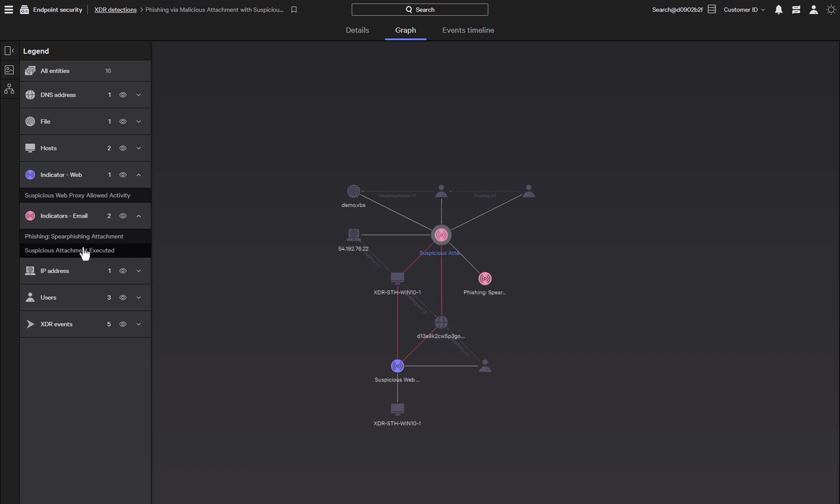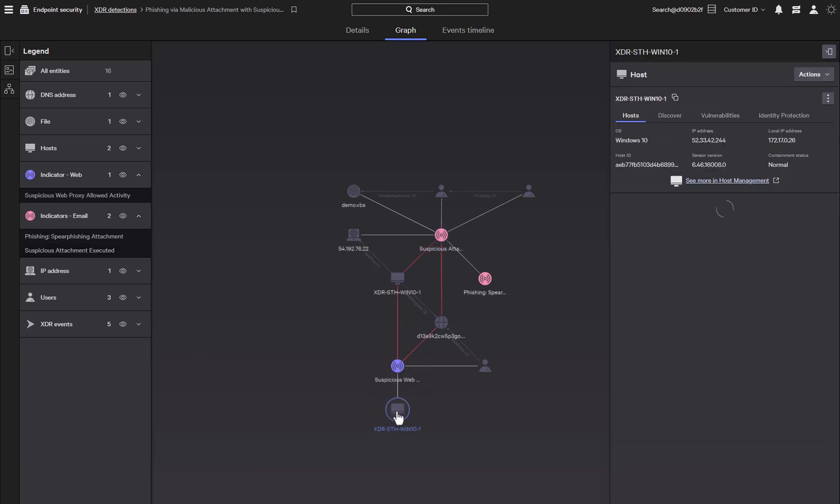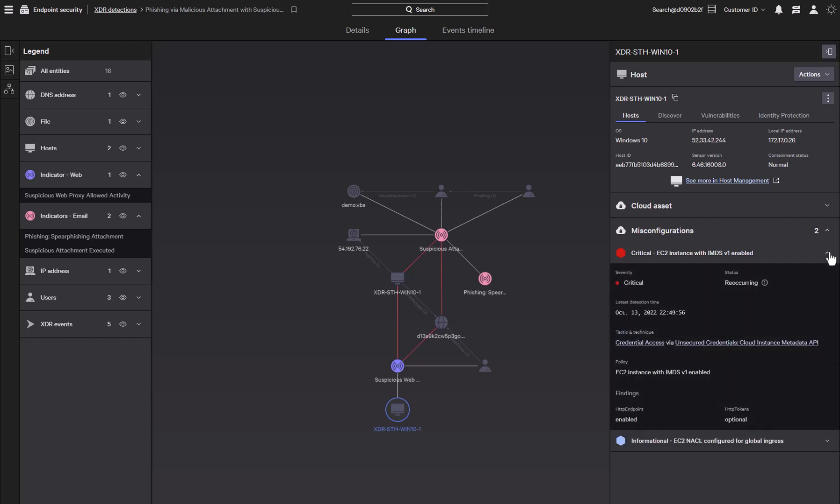Let's start by taking a look at the host that this detection is centered around. When we select the host, we can see information about the host and there are several actions that we can take. Any cloud misconfigurations are shown here, which allows you to find and resolve cloud security issues.